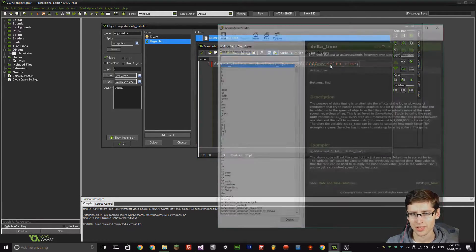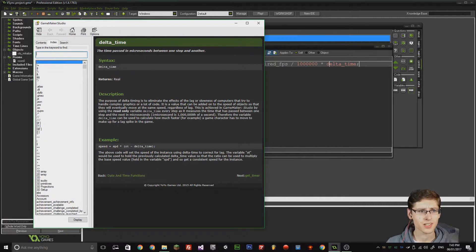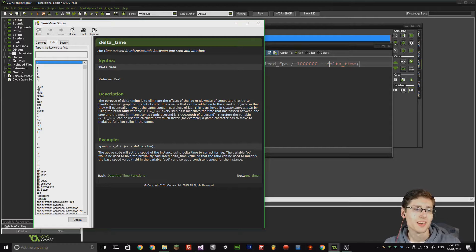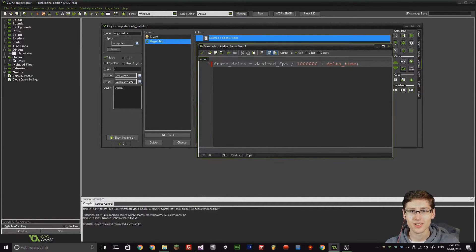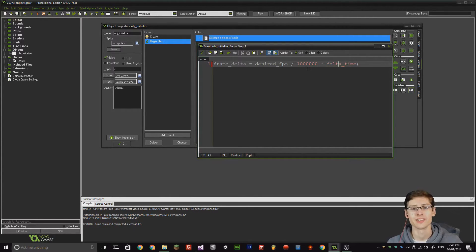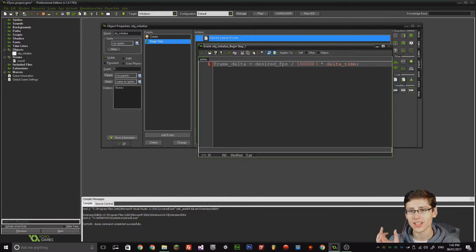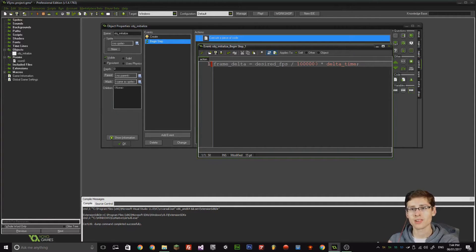If I press the middle mouse button on delta_time, I'll explain what this does. delta_time is the time passed — make note of this — in microseconds between one step and another. The purpose of delta_time is to eliminate the effects of lag and slowness on computers that try to handle complex graphics and a lot of code. One microsecond is one millionth of a second, and that is why we are multiplying delta_time by one million. That is because we are converting delta_time into seconds and then getting the desired FPS and dividing by the result. So what that ends up with is a scalable FPS.